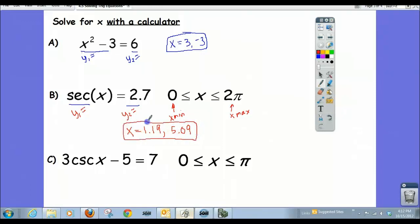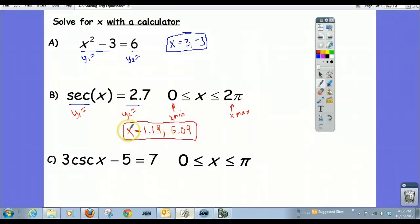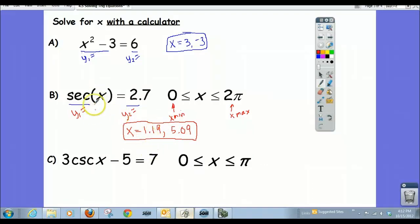One thing to note: the tricky thing about grading a problem like this is it's very difficult to see where your work was, because it was all done in the calculator. So be very careful and thoughtful about how you record these answers. Also, make sure your calculator is in radian mode — if it's not, you won't get the correct graphs.